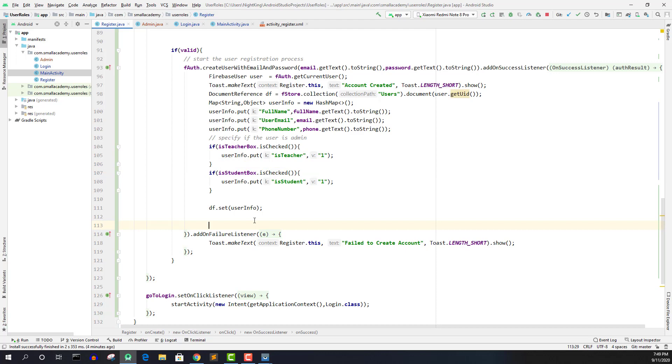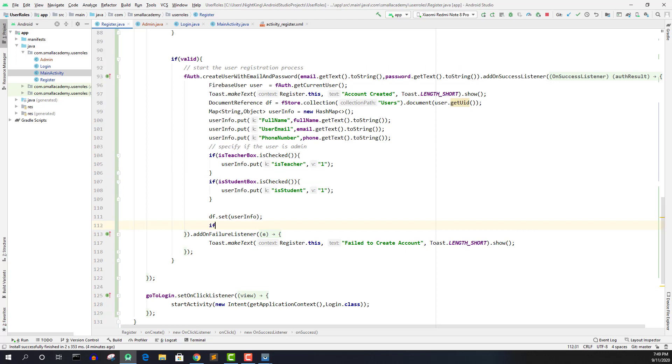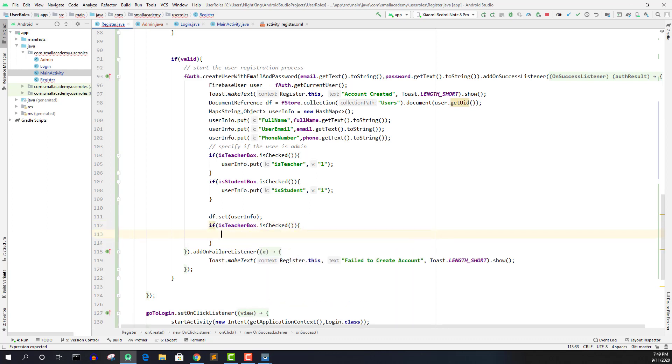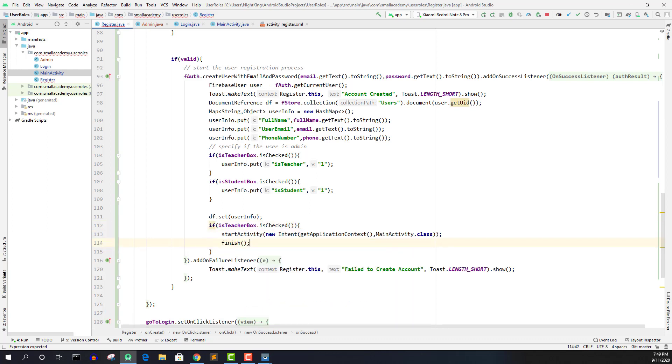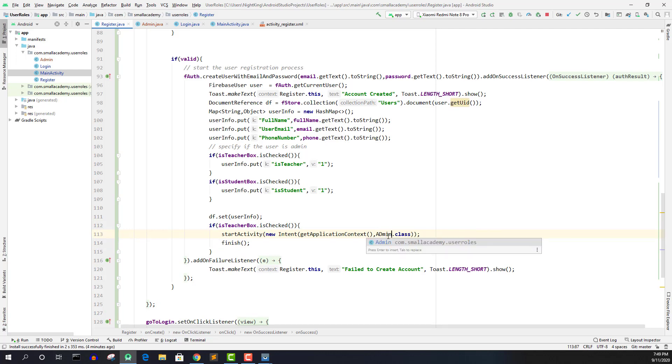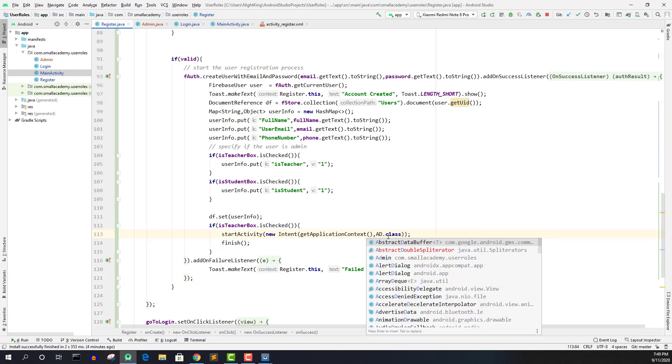So what I'm going to do is here, I'm going to check is teacher box is checked. If teacher box is checked, then I'm going to send them to the admin activity once the account is created successfully.